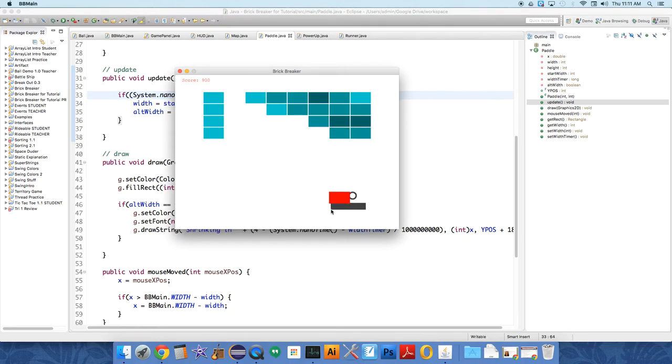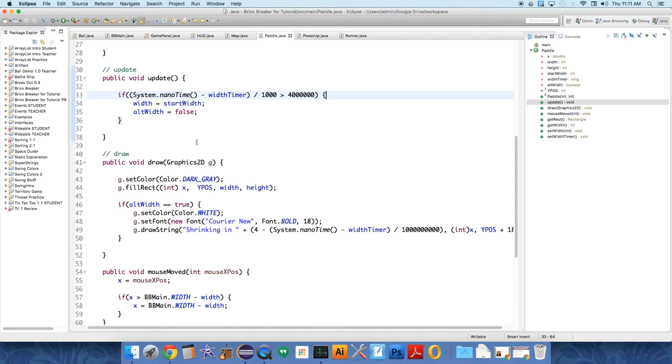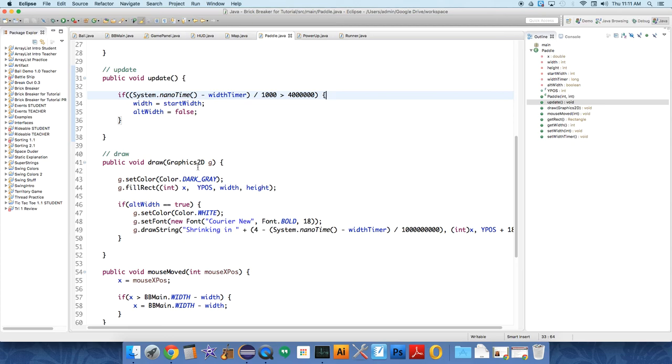Wunderbar! Okay, cool. Everything looks like it's in good working order. The next video we'll do is going to be the ball power-up, making the ball go faster.